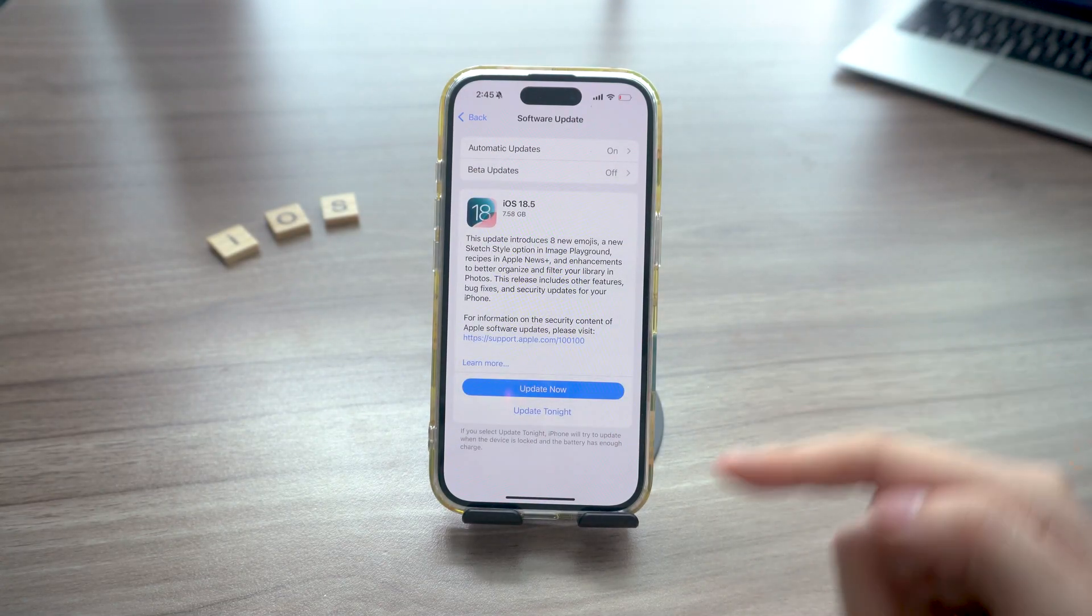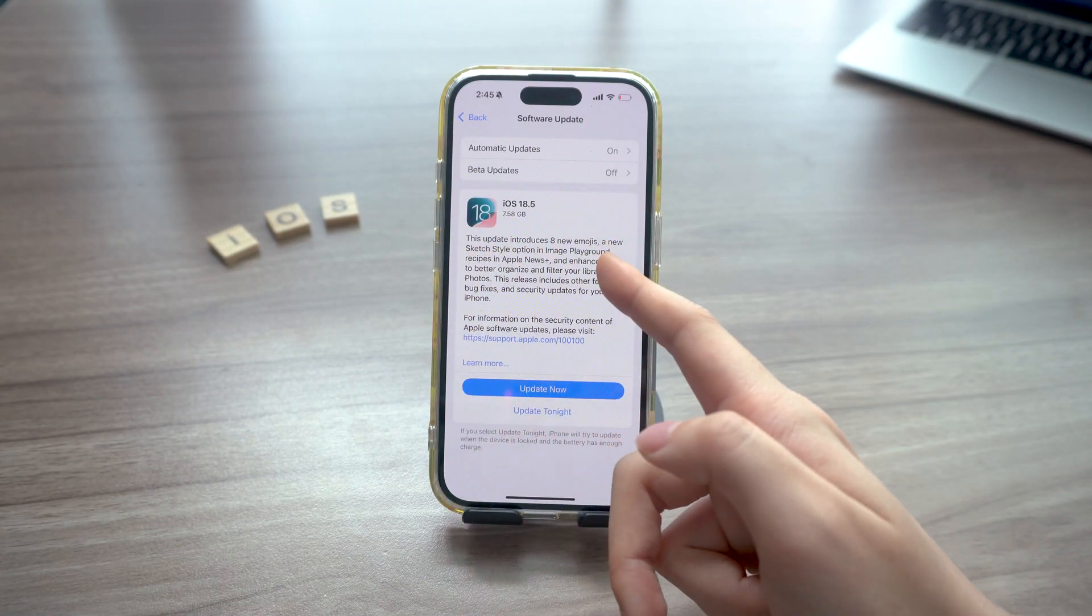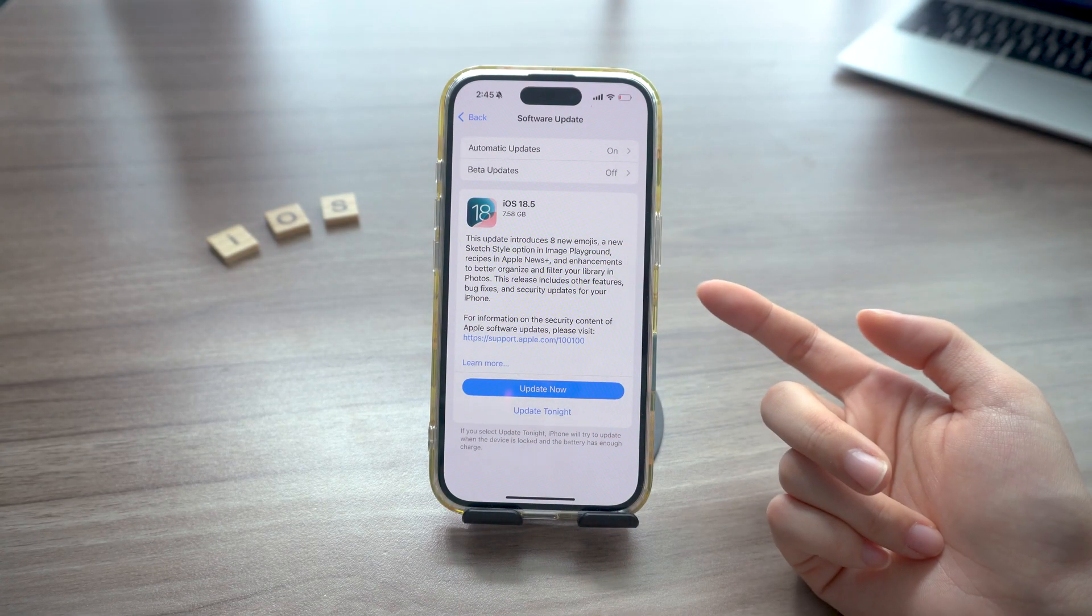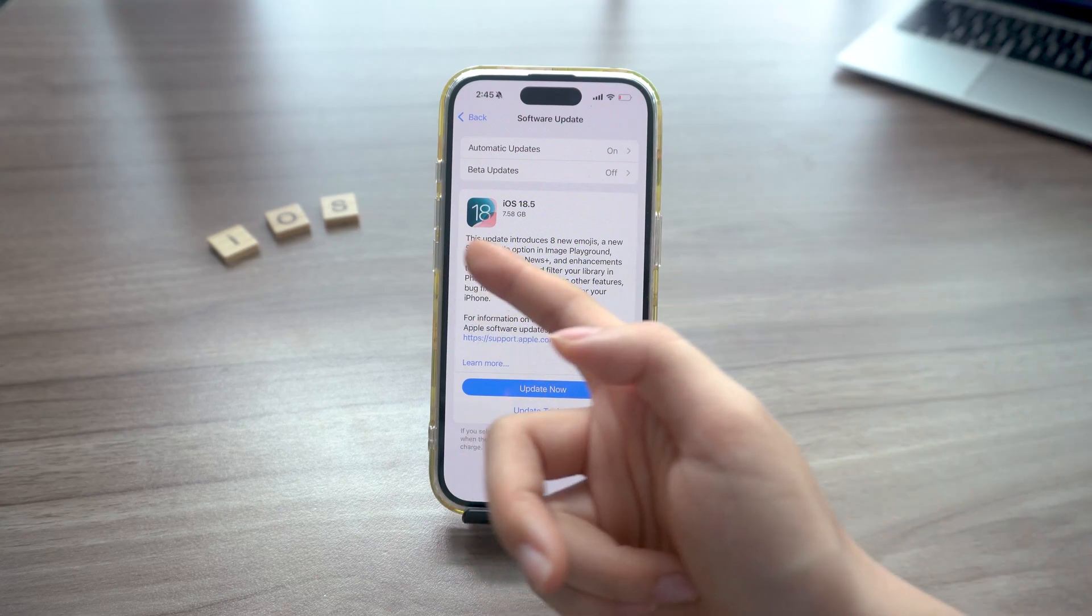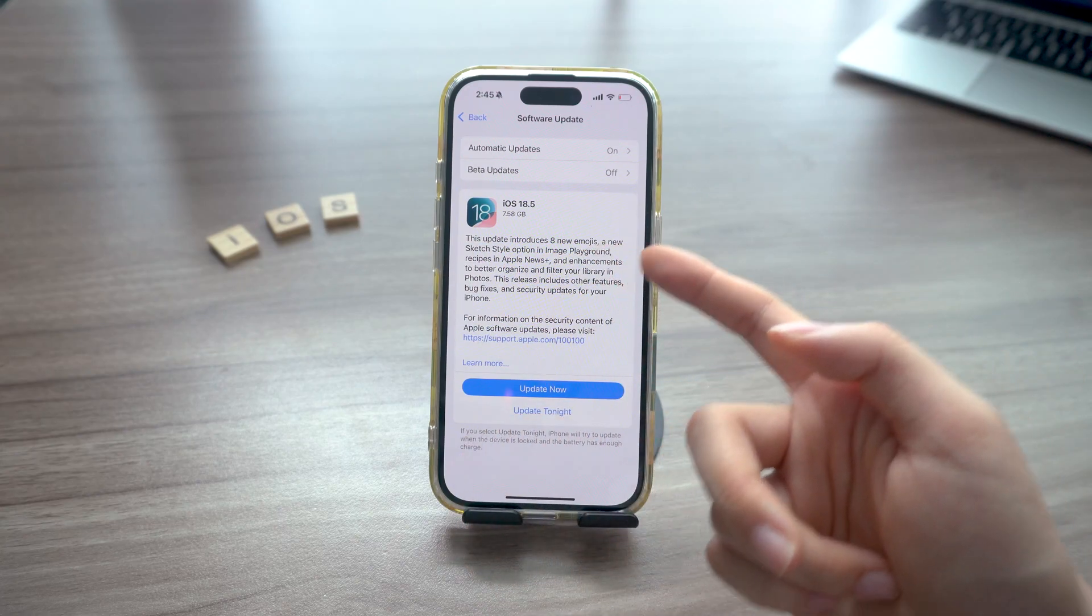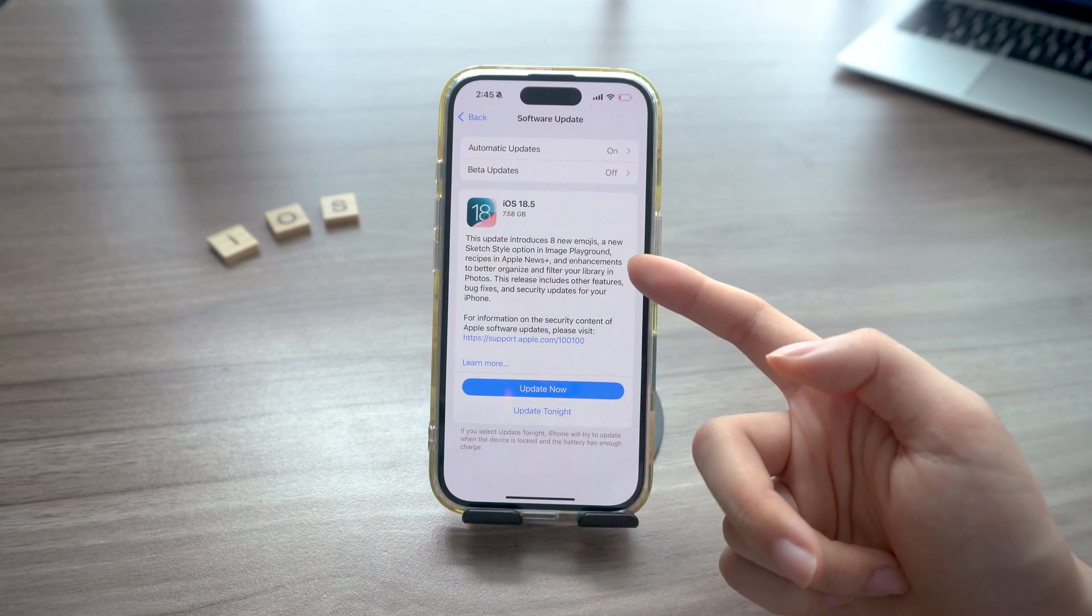But here's the thing which many of us have encountered. The update is about 7 to 8 gigabytes, so if you're running low on storage or the update keeps freezing, it's better to do it using a computer.